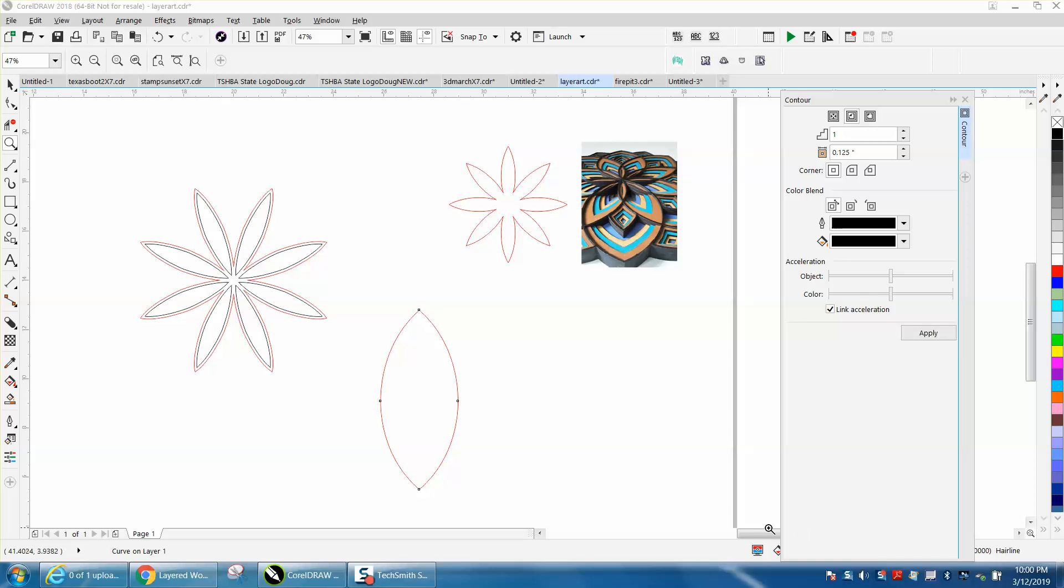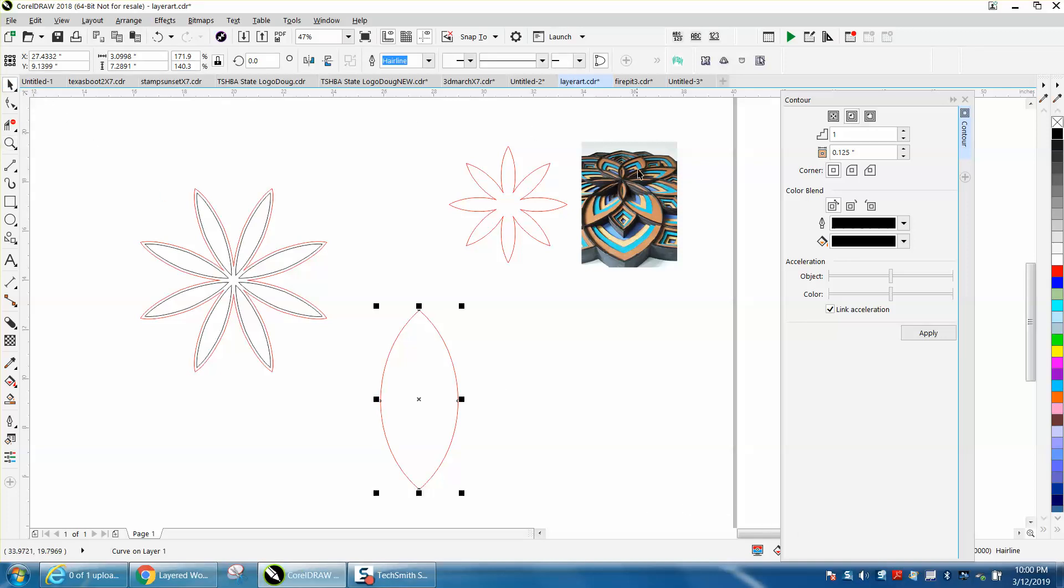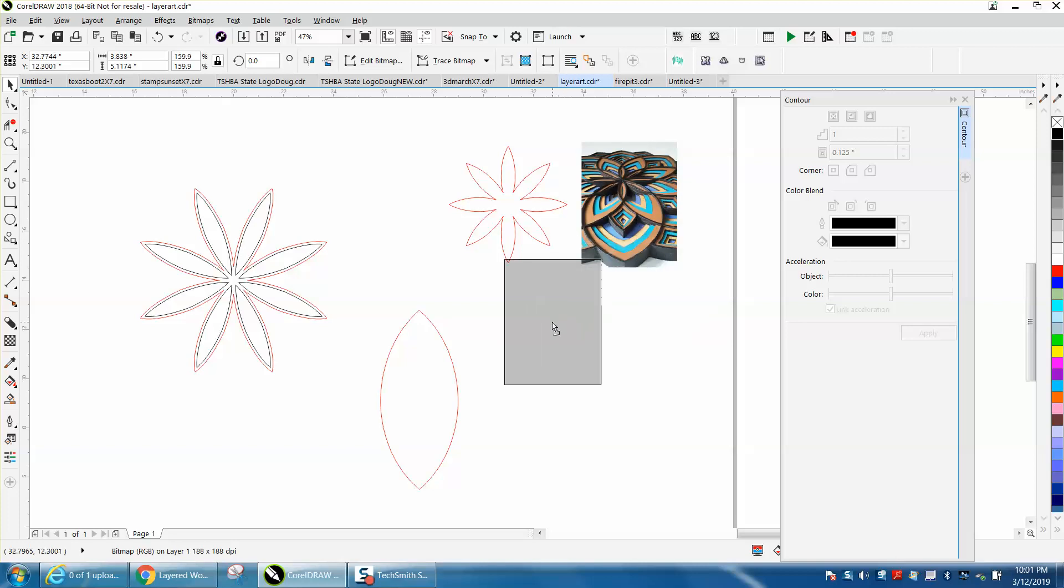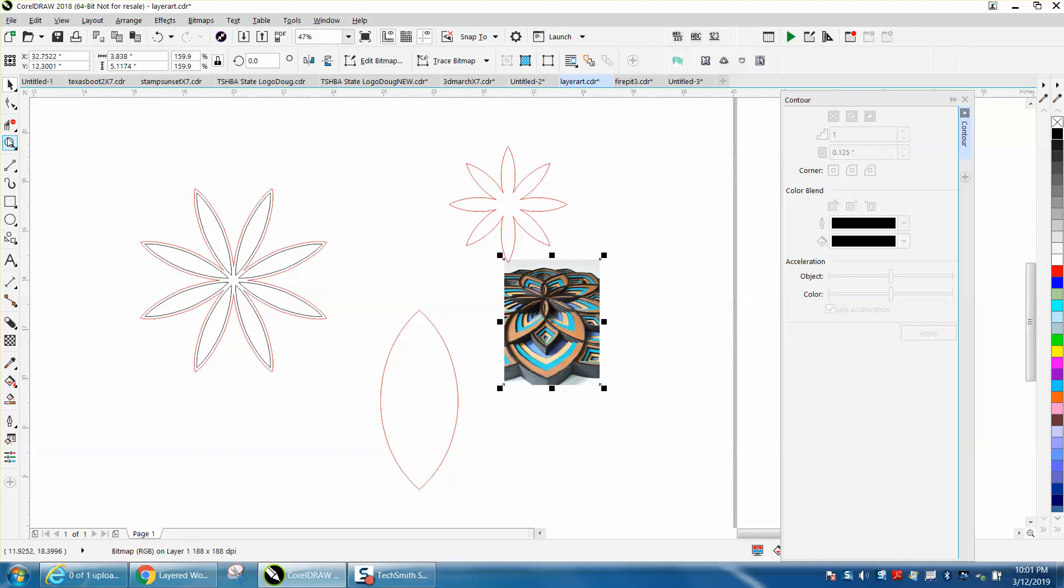Hi it's me again with CorelDraw tips and tricks and this is part two of growing this artwork. I'll be 100% honest with you, I don't know what I'm doing.